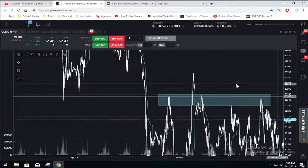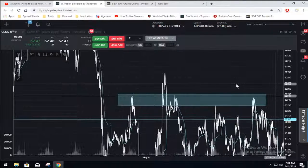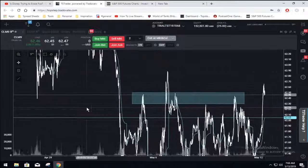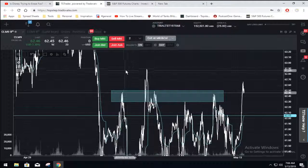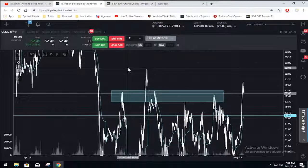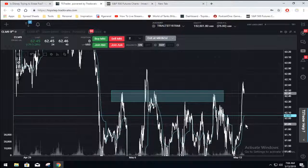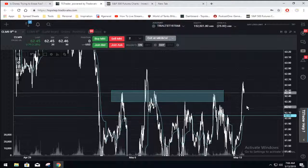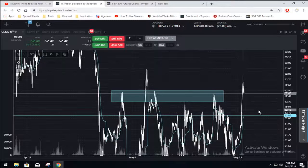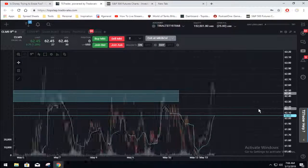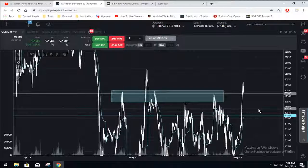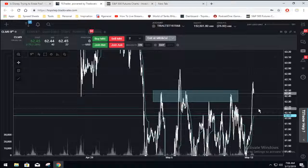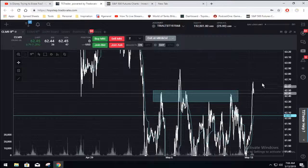A lot of factors are playing off here. You have areas of interest to the upside and areas of interest to the downside. We are expecting some volatility in the market, so be very careful where you're entering your trades. Look for high probability points.